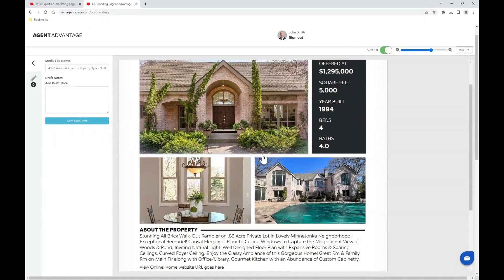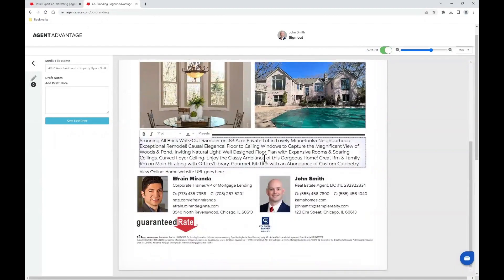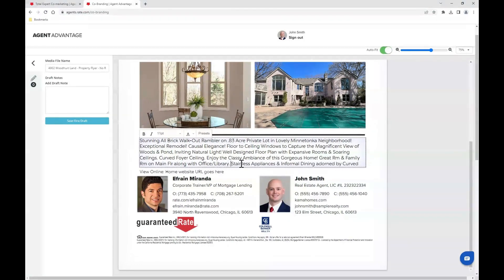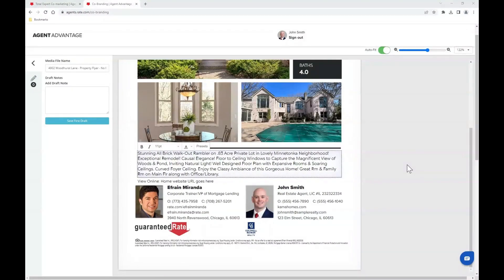Scrolling on down, I can go ahead and update the property description. I want to make sure I slim it down to fit in the allotted space, so I'll delete out the end of this. Of course, you have free reign to customize as you see fit. Now that the description is updated, we can give a glance over the entire flyer.